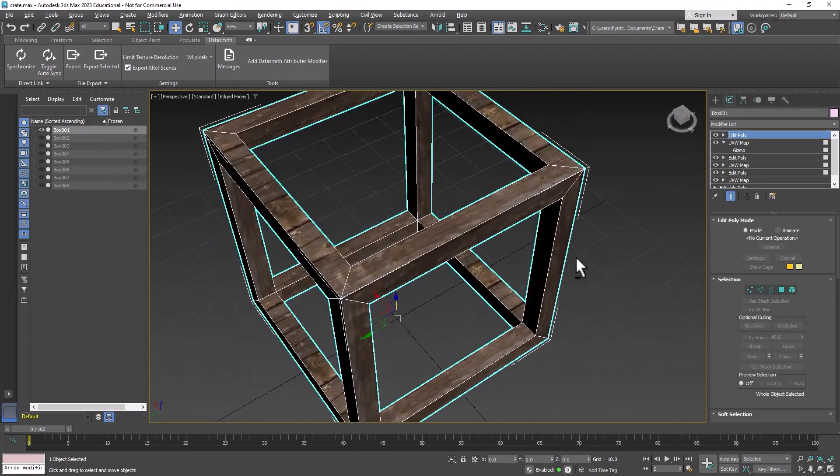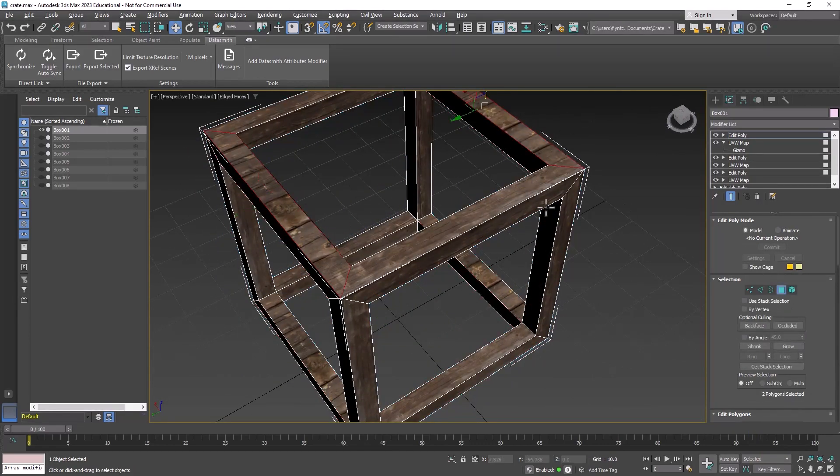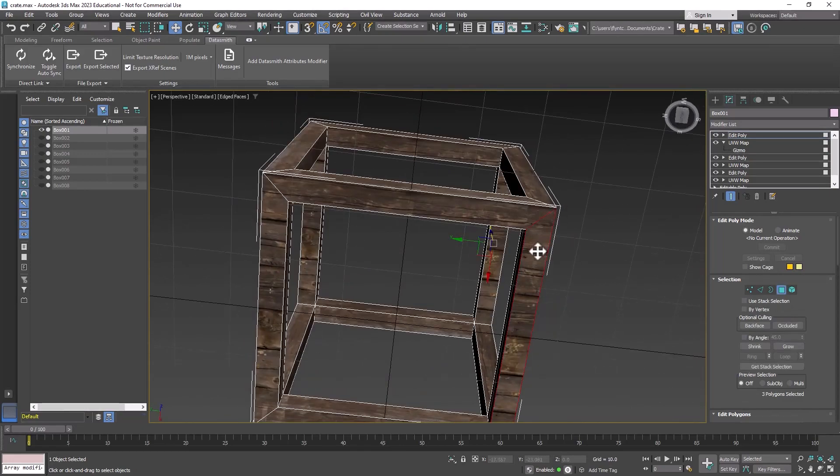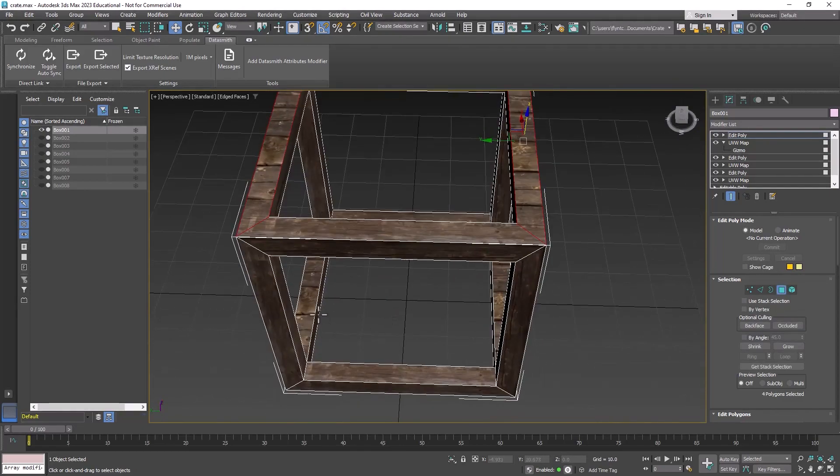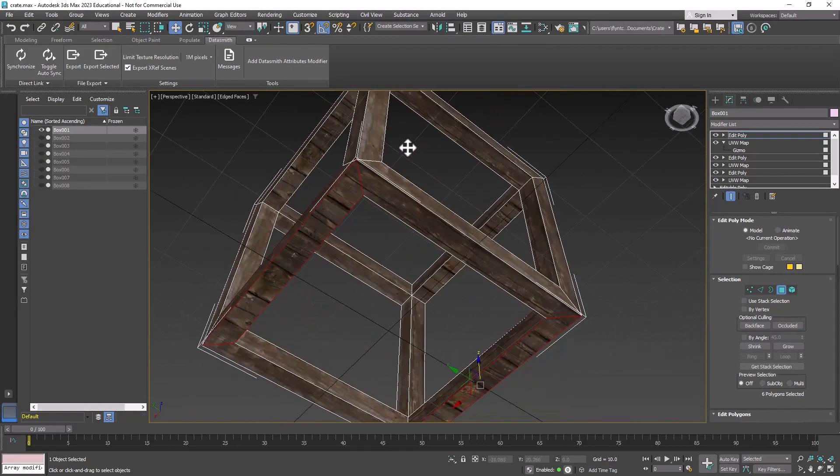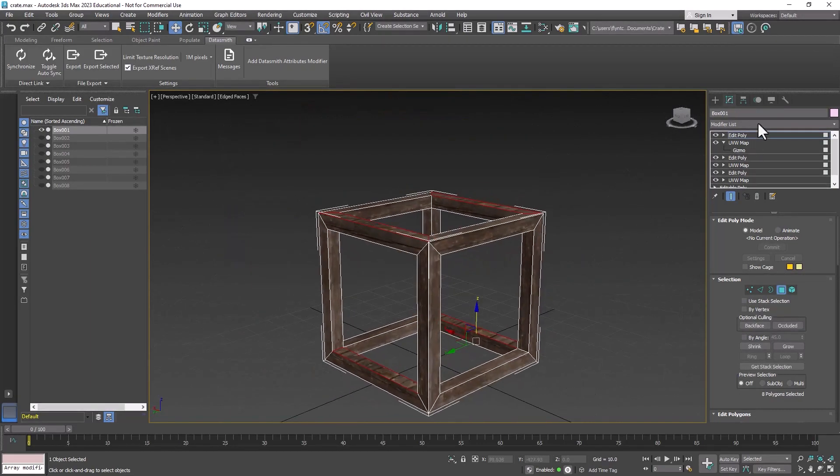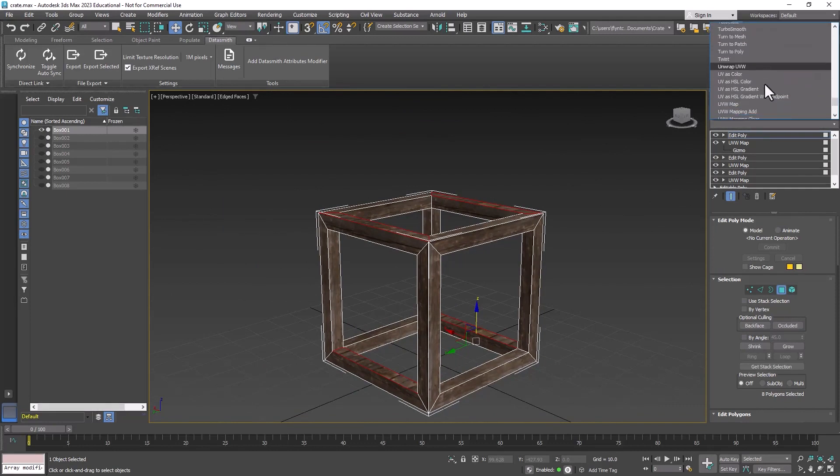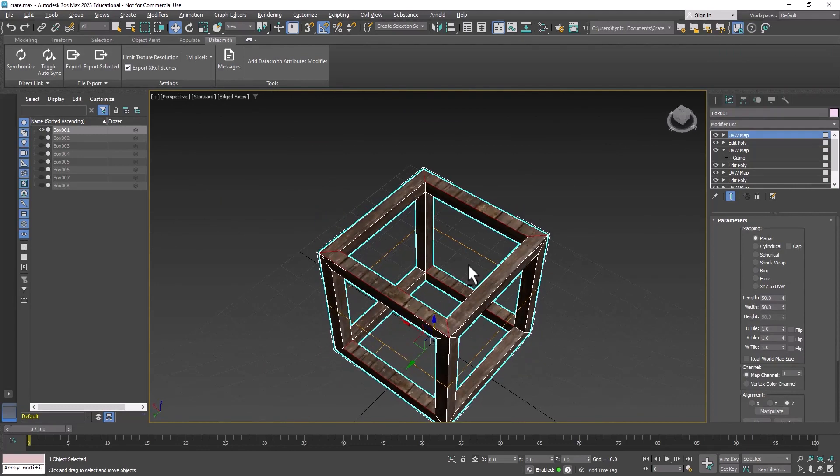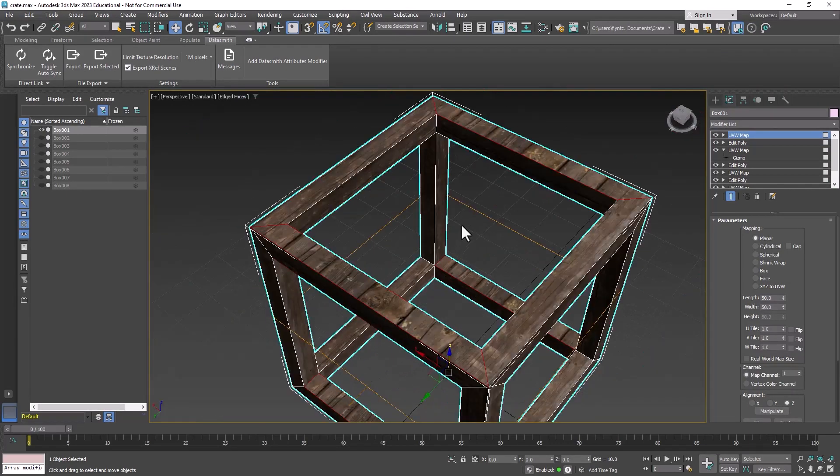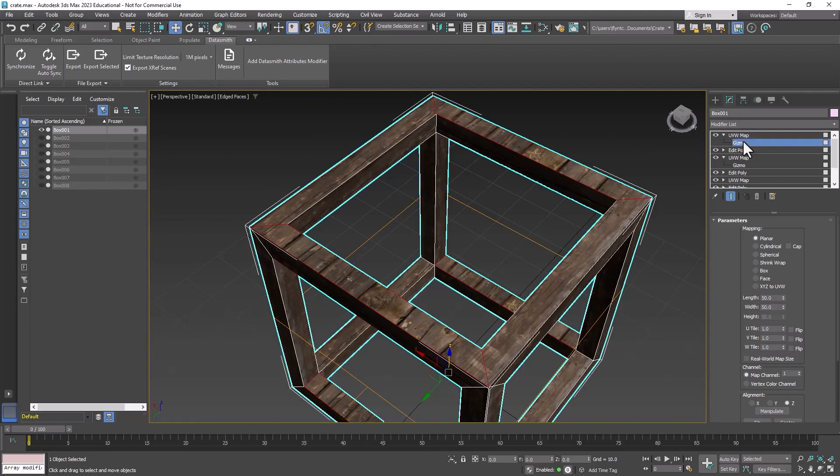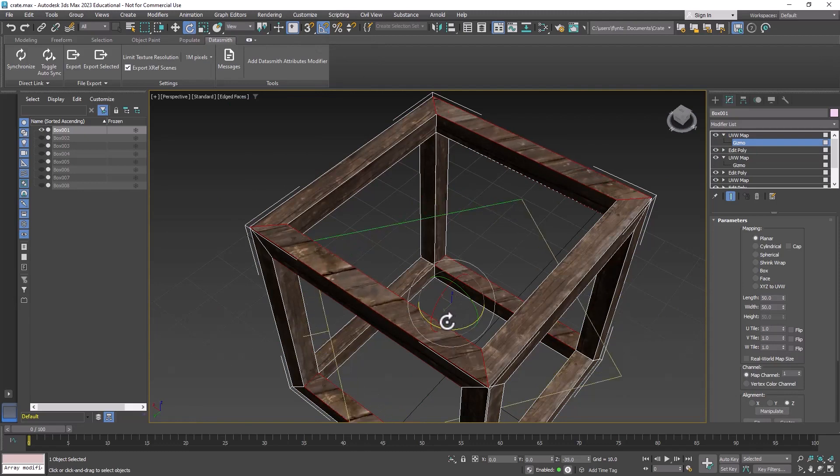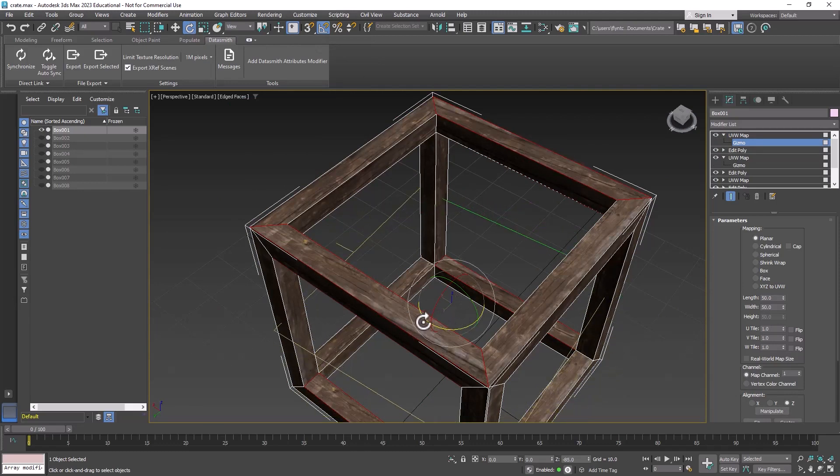Let's exit gizmo and put another edit poly at the top of the stack. We need to fix these. Enter polygon mode and add a UVW map. These are on the z-axis but they need to be rotated, so open up the UVW map, select the gizmo, get the rotate tool, turn on angle snaps and rotate 90 degrees that way.